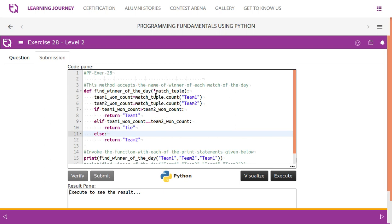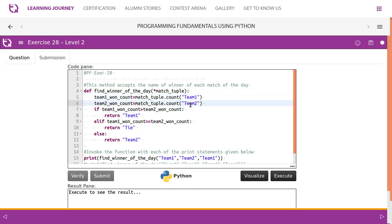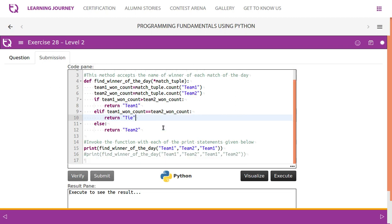So it is very simple. Team1_won_count and Team2_won_count. In the match tuple, we can actually use the count method to take the number of Team 1 entries and number of Team 2 entries, based on which we can come to our conclusion. If it is greater than, then Team 1. If equal to, then Tie.